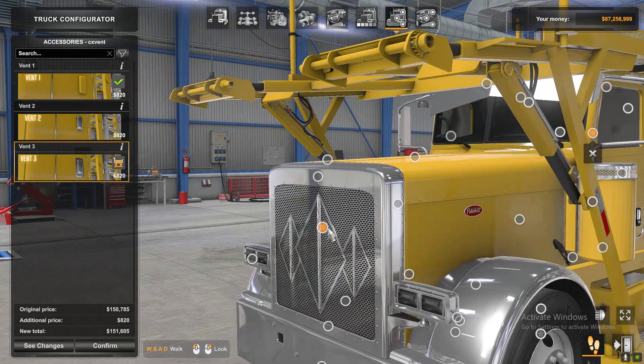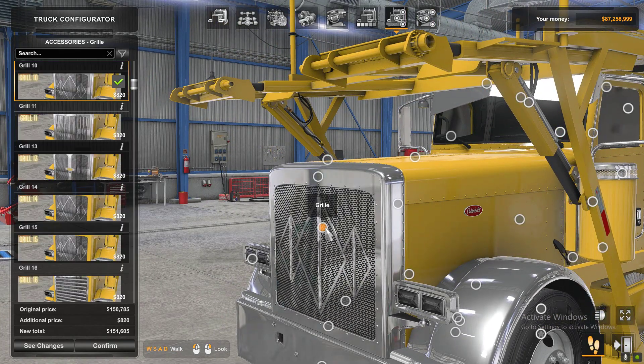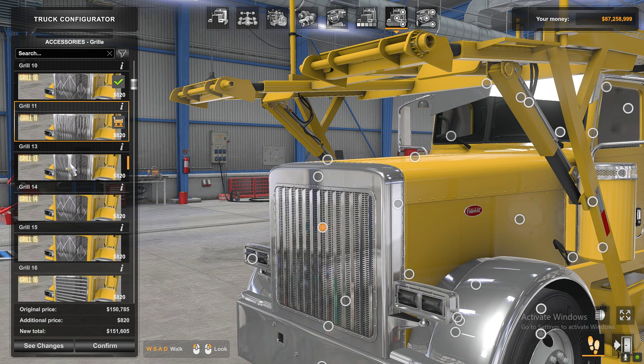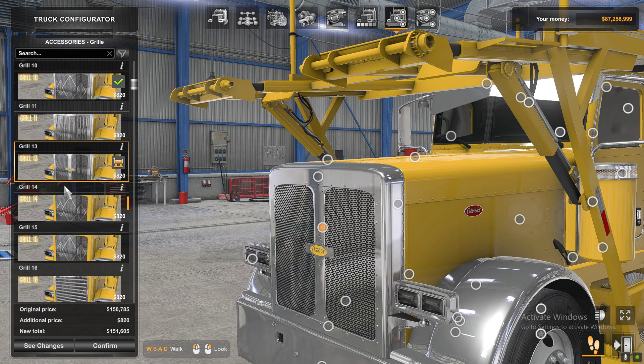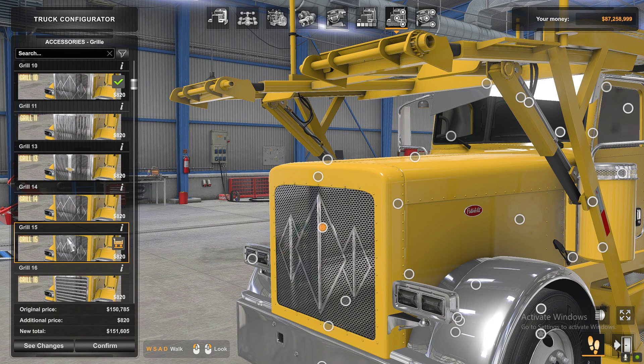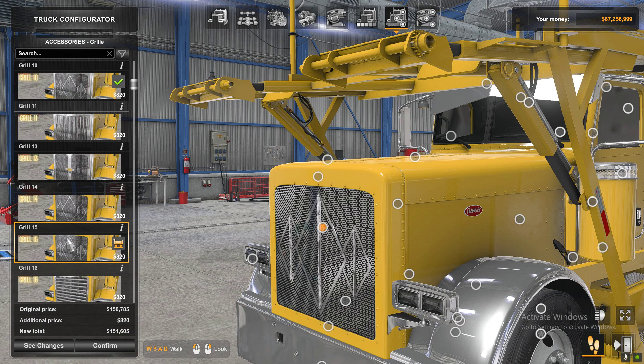I almost finished with mine - everything matches. There we go, recently finished the grills. Thanks again for watching. I'm signing out.